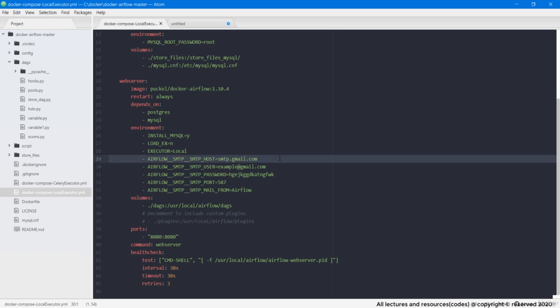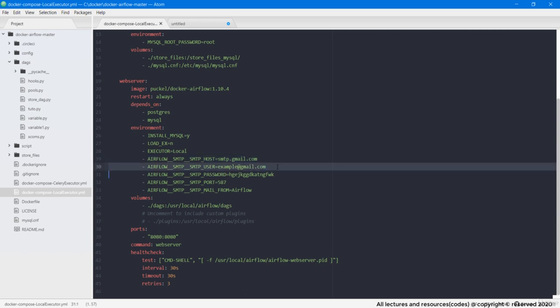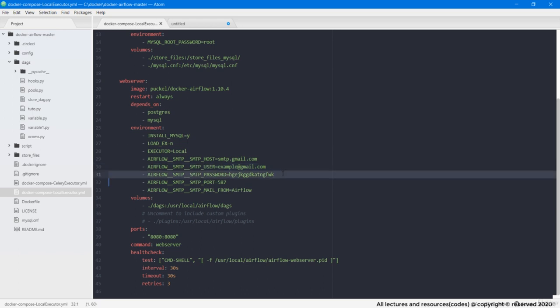Going through them, at first line, we are telling Airflow that which SMTP host we are going to use. For Gmail, it's smtp.gmail.com. Then is the sender email id from which we will be sending emails. Next to authenticate the above mentioned email id, we need to pass here a 16 digit password associated with that email and specific for this Airflow application.